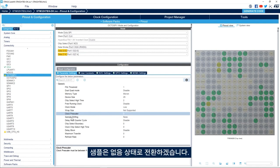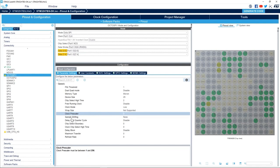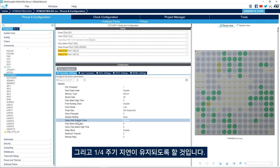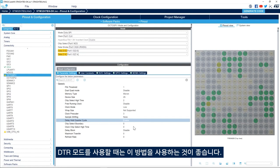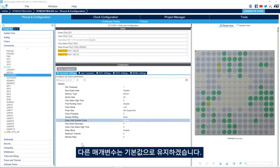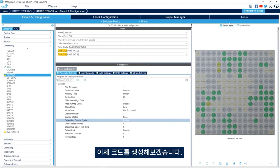We'll keep Sample Shifting set to None and enable Delay Hold Quarter Cycle, which adds a quarter-cycle delay on the outputs in DTR communication to match hold timing. This is recommended when using Double Transfer Rate mode. I'll keep all other parameters at their default values and then generate the code.